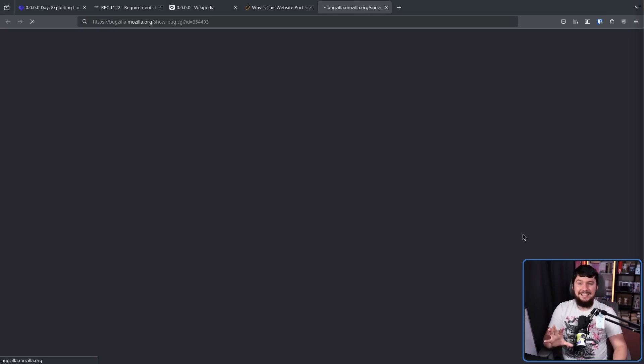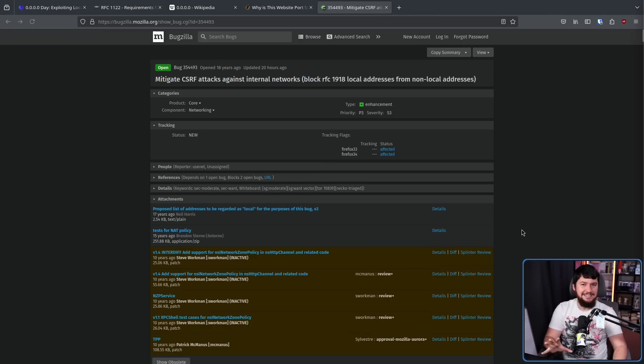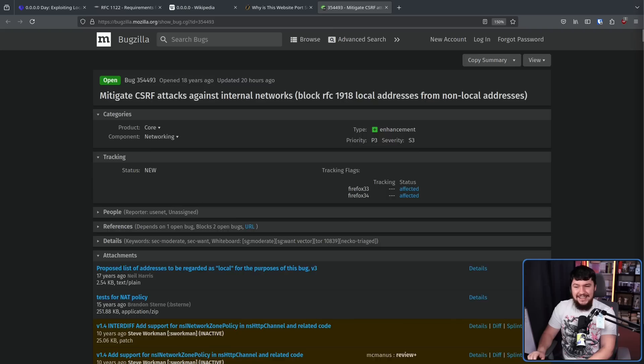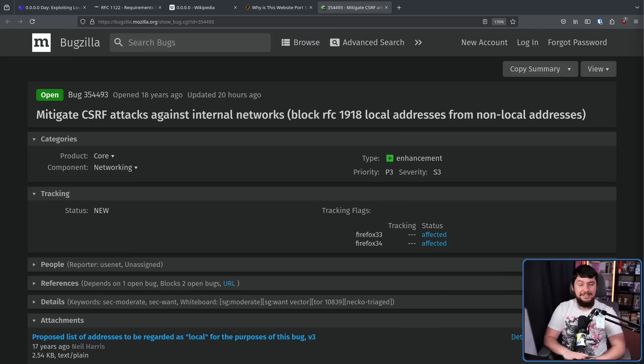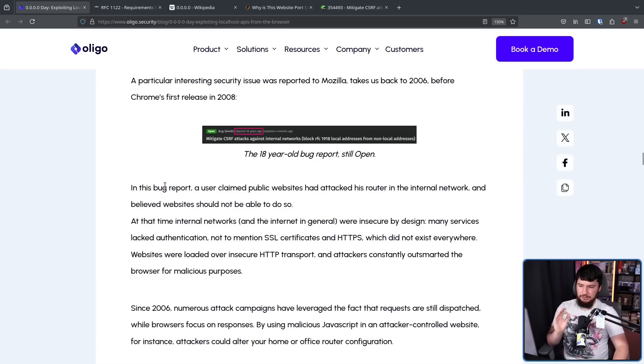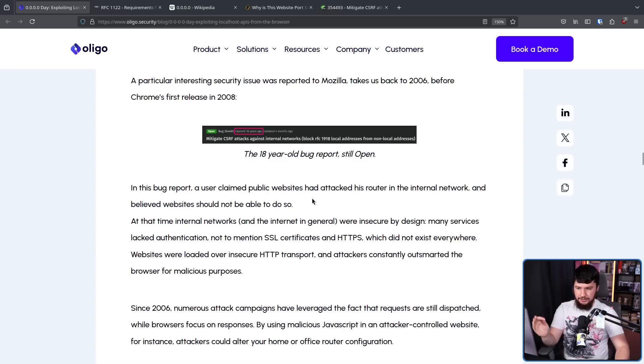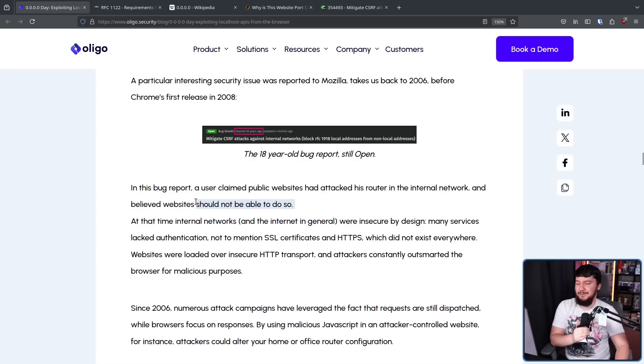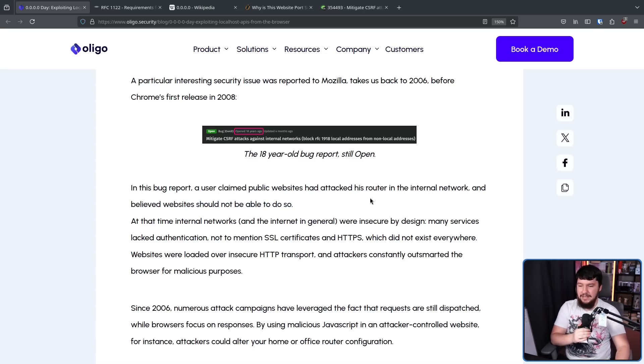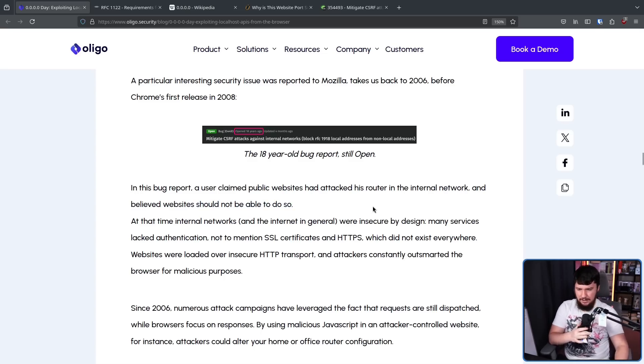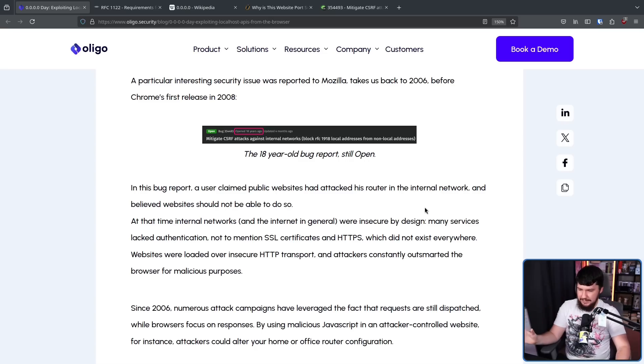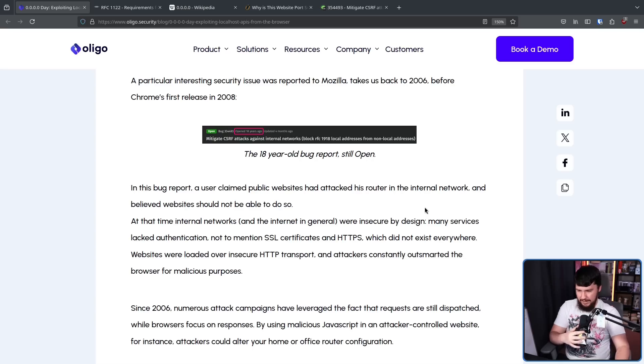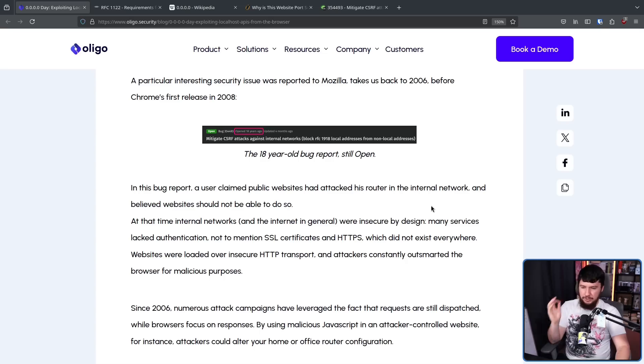All the way back in 2006, an 18-year-old bug report, this has been known about. In this bug report, a user claimed public websites had attacked his router in the internal network and believed websites should not be able to do so. Yeah, they probably should not be able to do that. At the time, internal networks and the internet in general were insecure by design. Many services lacked authentication, not to mention SSL certificates and HTTPS, which did not exist everywhere. Websites were loaded over insecure HTTP transport, and attackers constantly outsmart the browser for malicious purposes.